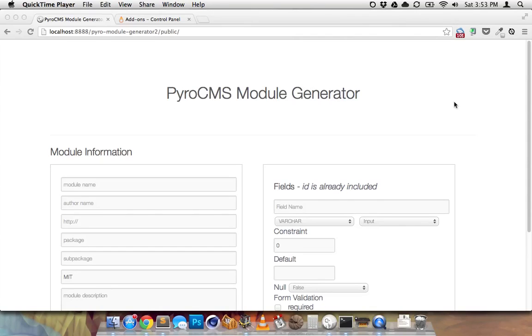Hi, my name is James. I've developed a new sort of side application to PyroCMS.